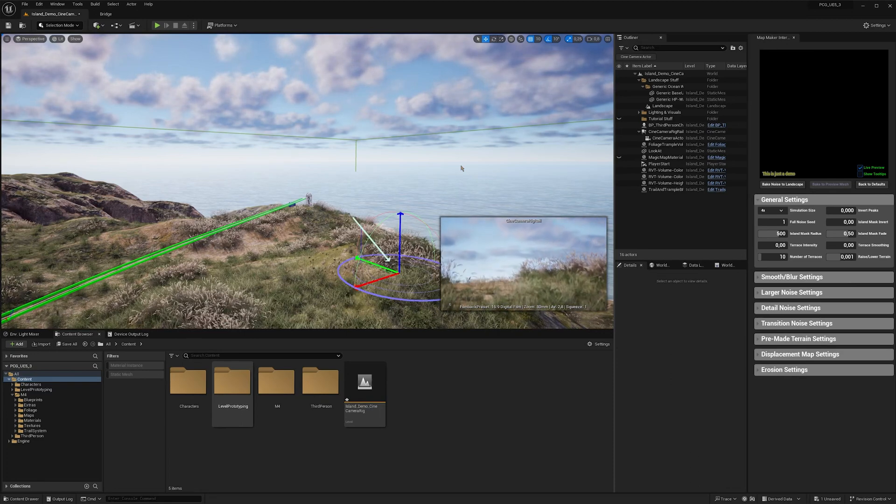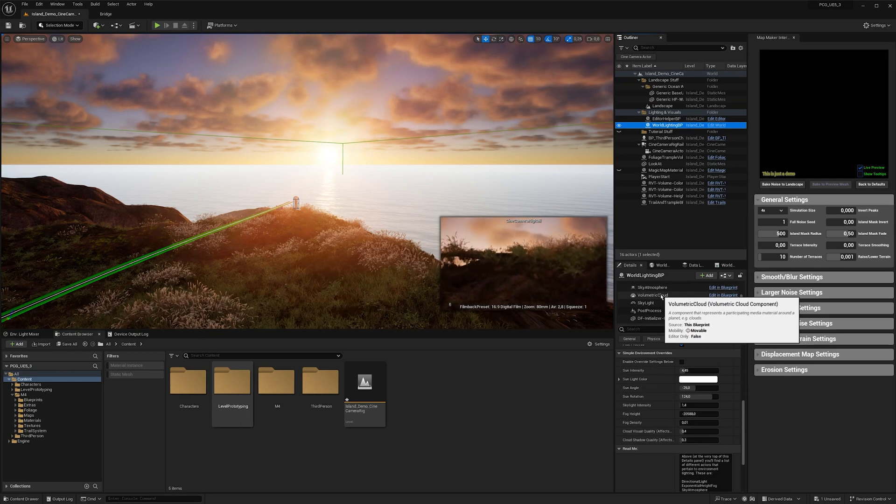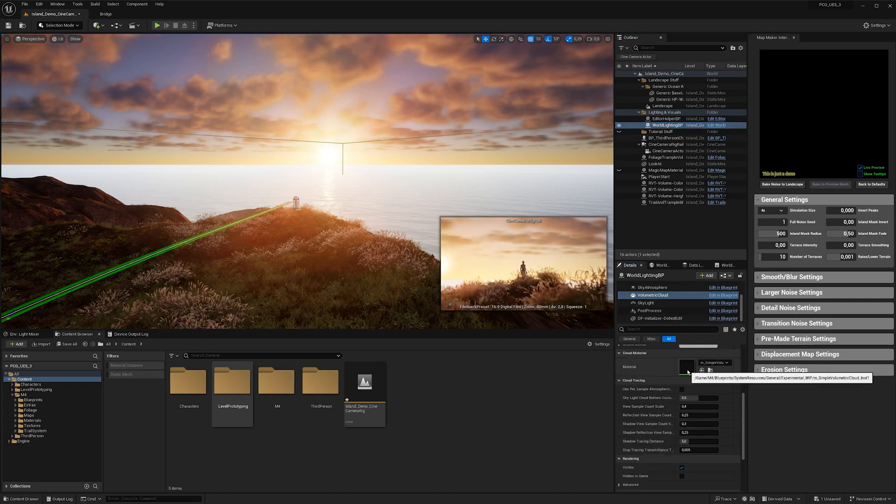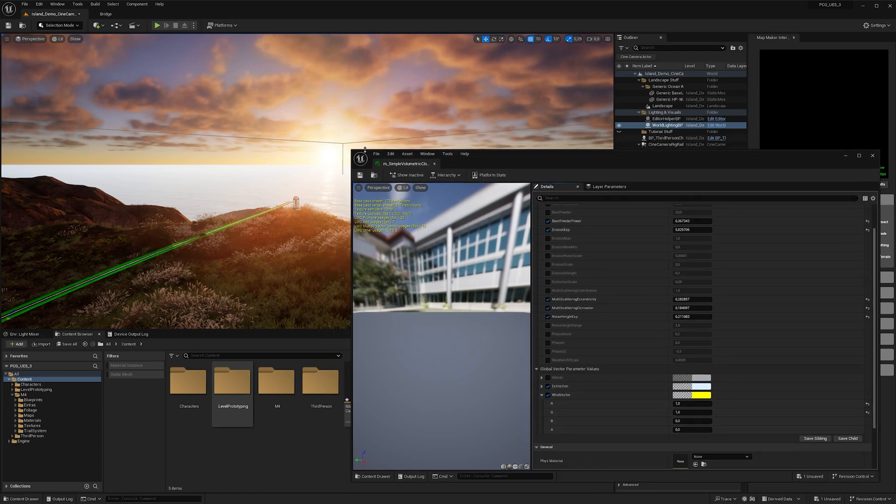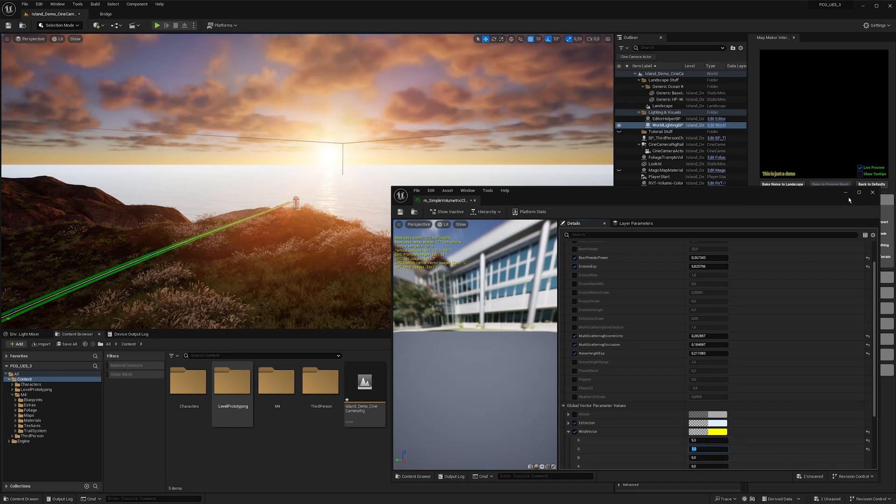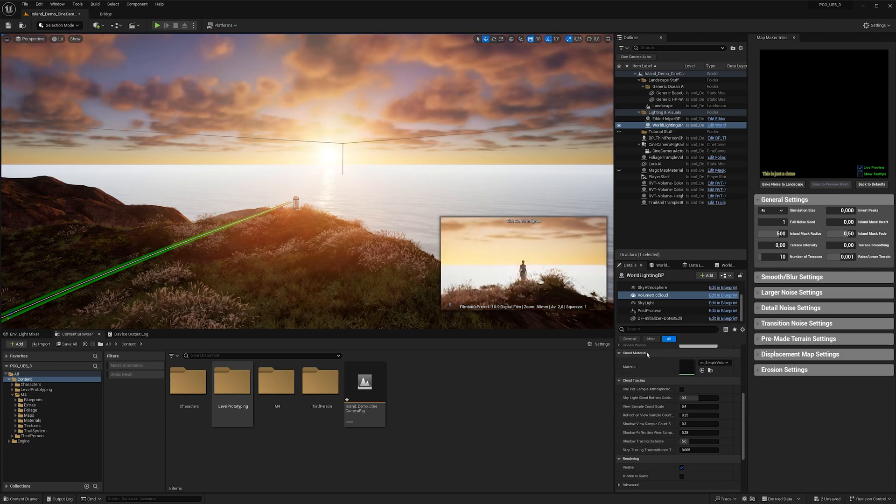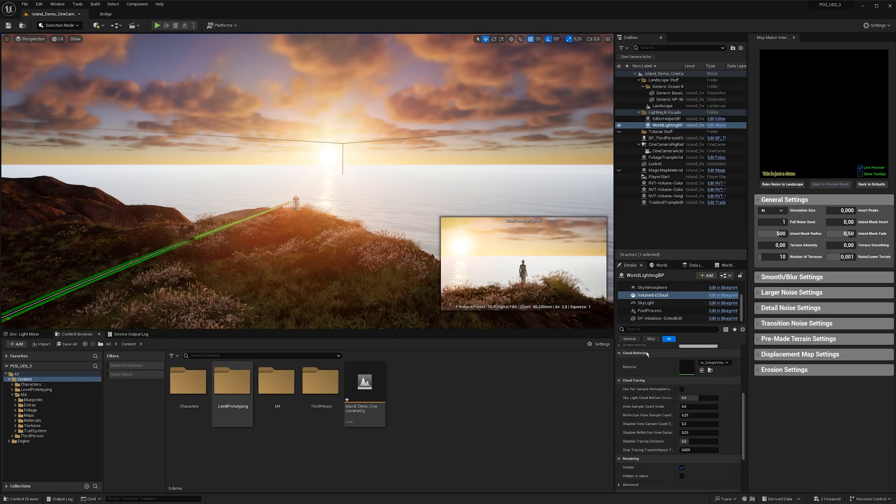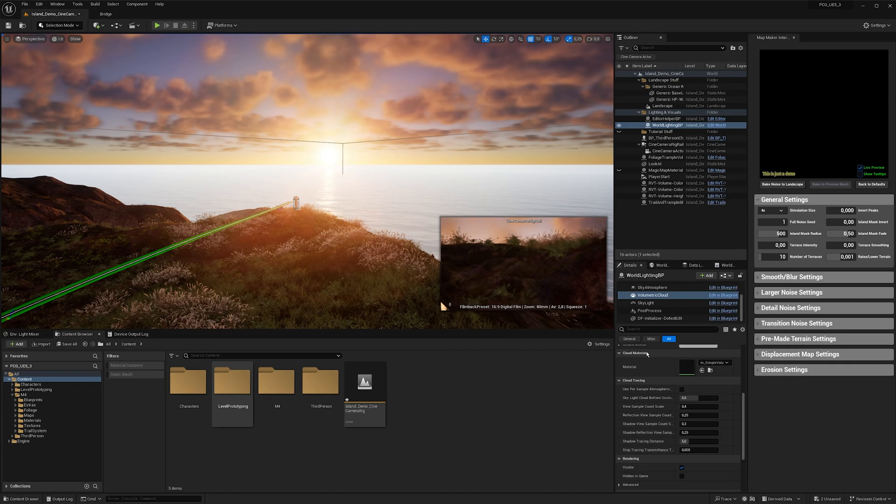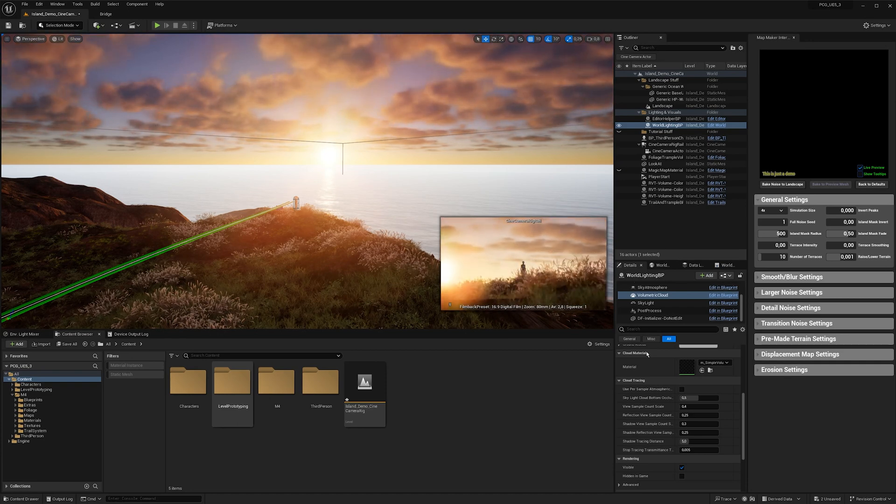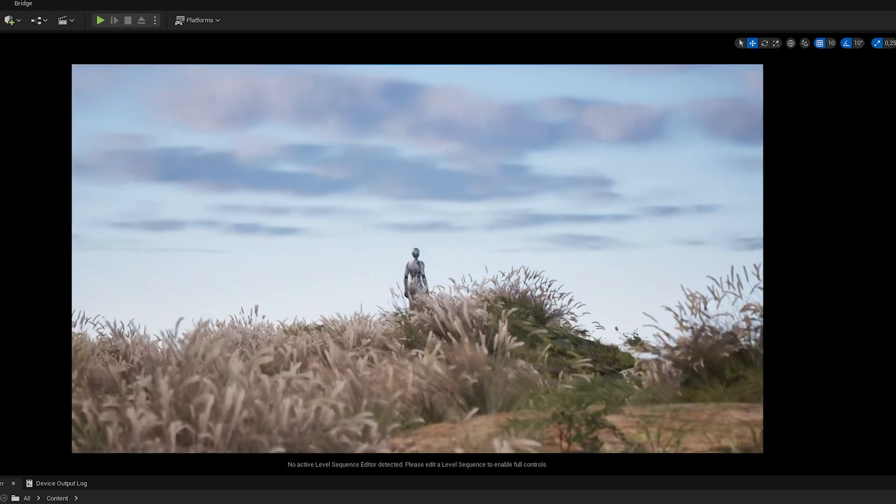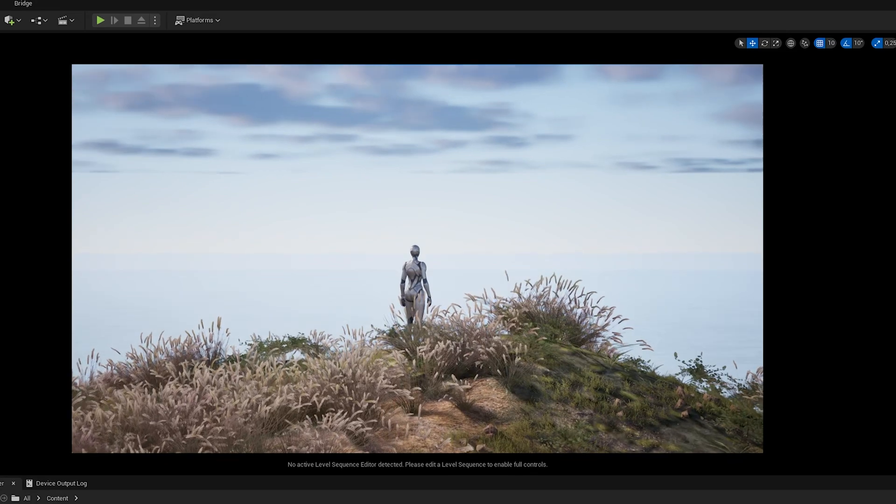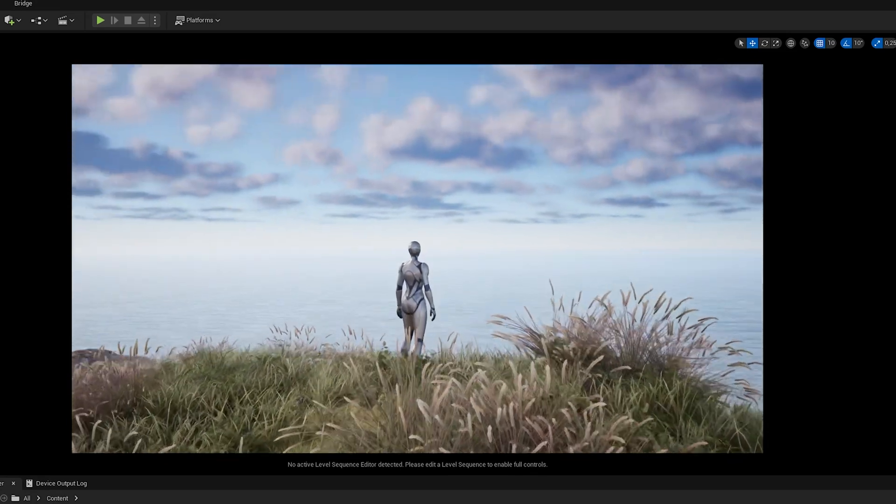Then I'm going to adjust the lighting a bit. And as a little detail, I want to go in my cloud material and under wind vector, I'm going to increase the wind strength to actually see the clouds moving in this shot. And there you go. That's all I wanted to show you: how you can use the new cine camera rig rail in Unreal Engine 5.3 to create really easily camera animations with camera properties directly on the spline points. Thanks for watching and please give me a like and subscribe, and see you next time.